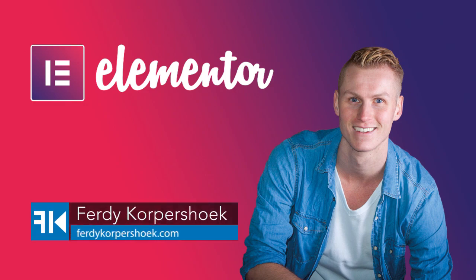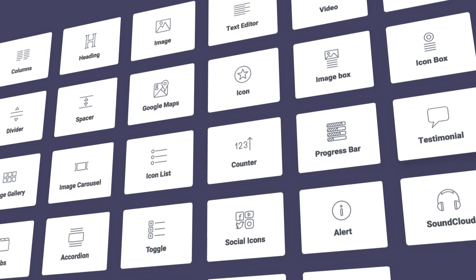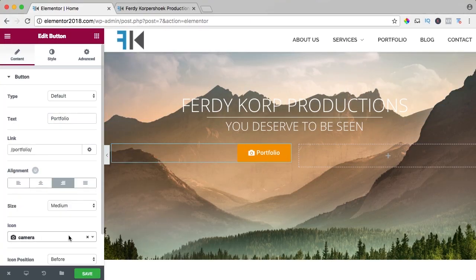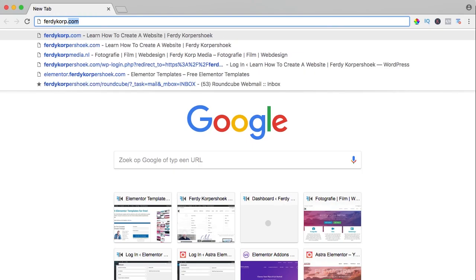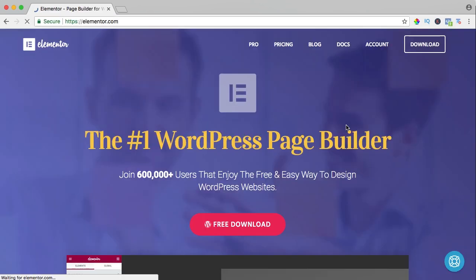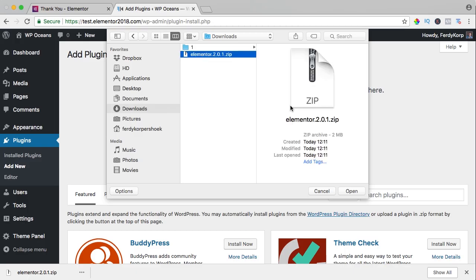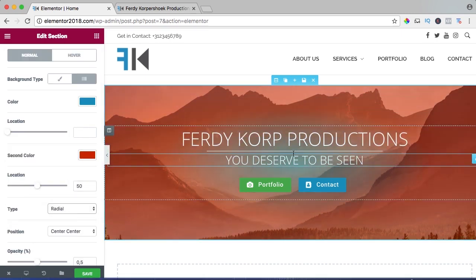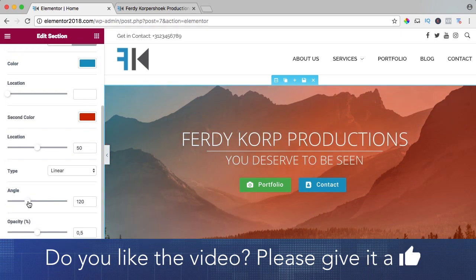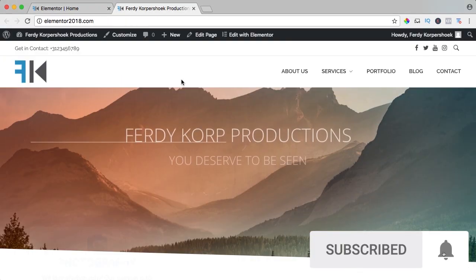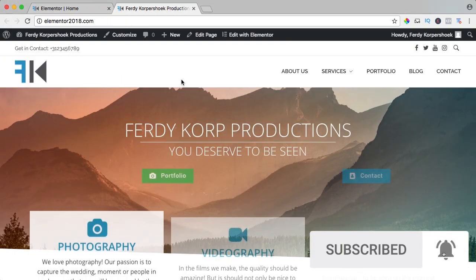Hi guys, my name is Ferdy and in this video series I will explain all the elements of the free Elementor page builder — in my opinion, the best page builder for WordPress. You can get it through ferdycorp.com/Elementor. You can download it, upload it to your website and learn a ton of stuff about Elementor on this YouTube channel. If you like this video, please like it, and if you're new here, please consider subscribing for more upcoming WordPress tutorials. Now let's get started.